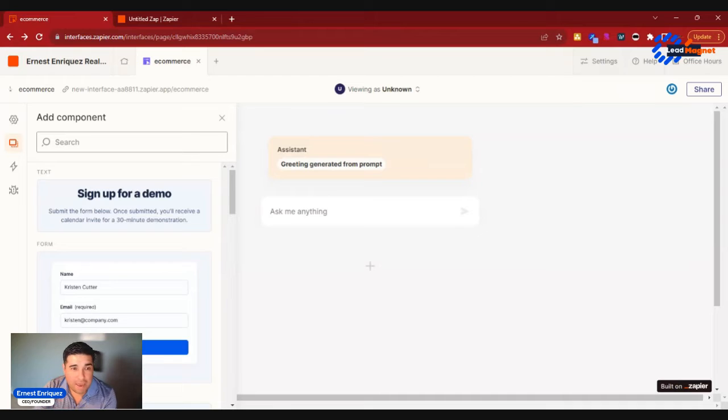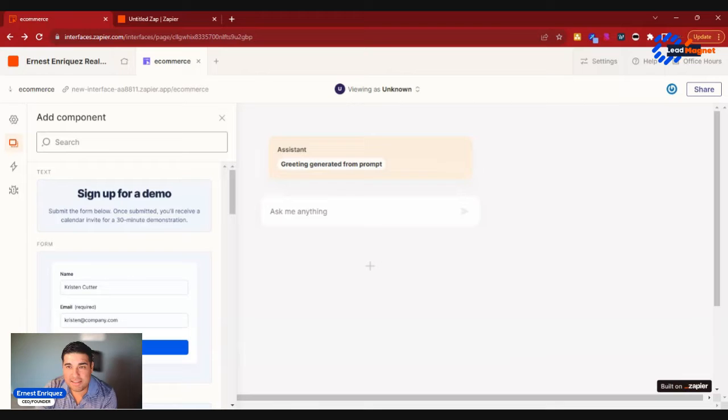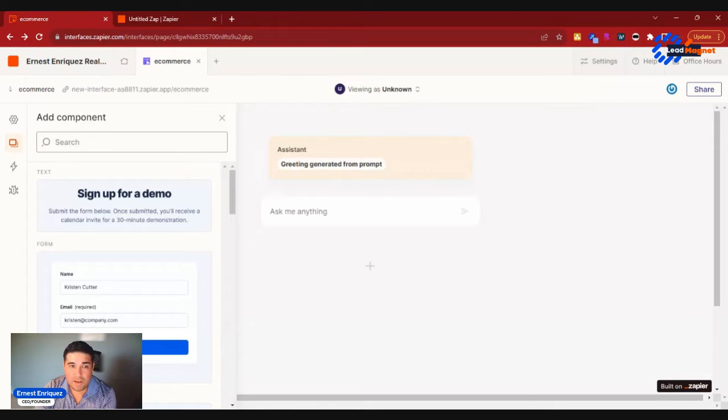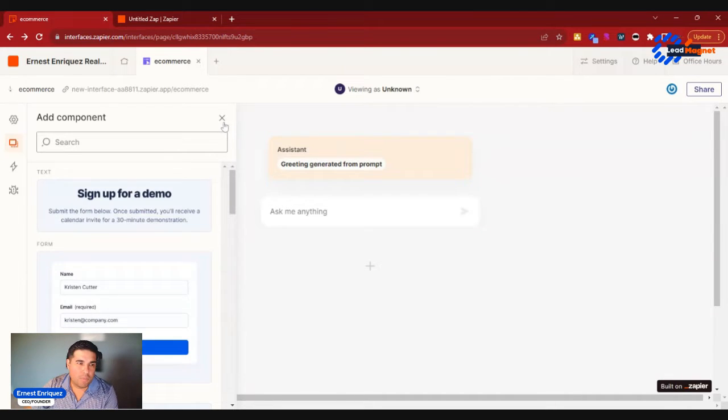Maybe for your Kanban boards, maybe you have an e-commerce website and you're looking for a chat assistant. This is an absolute game changer and has the ability to be trained. So with that being said, let's dive into it.